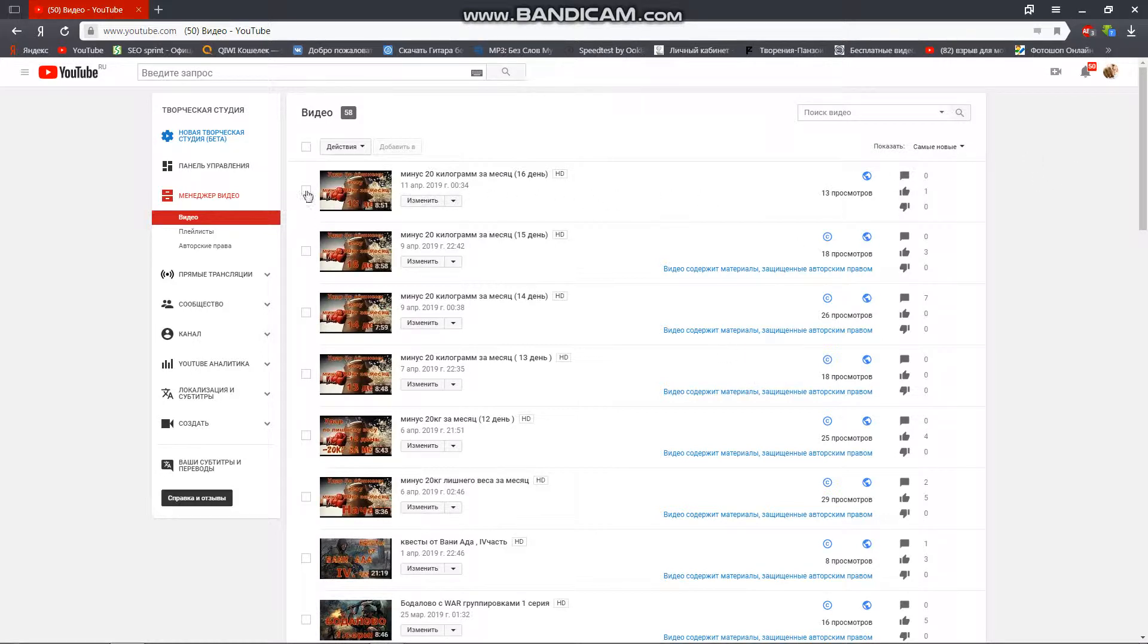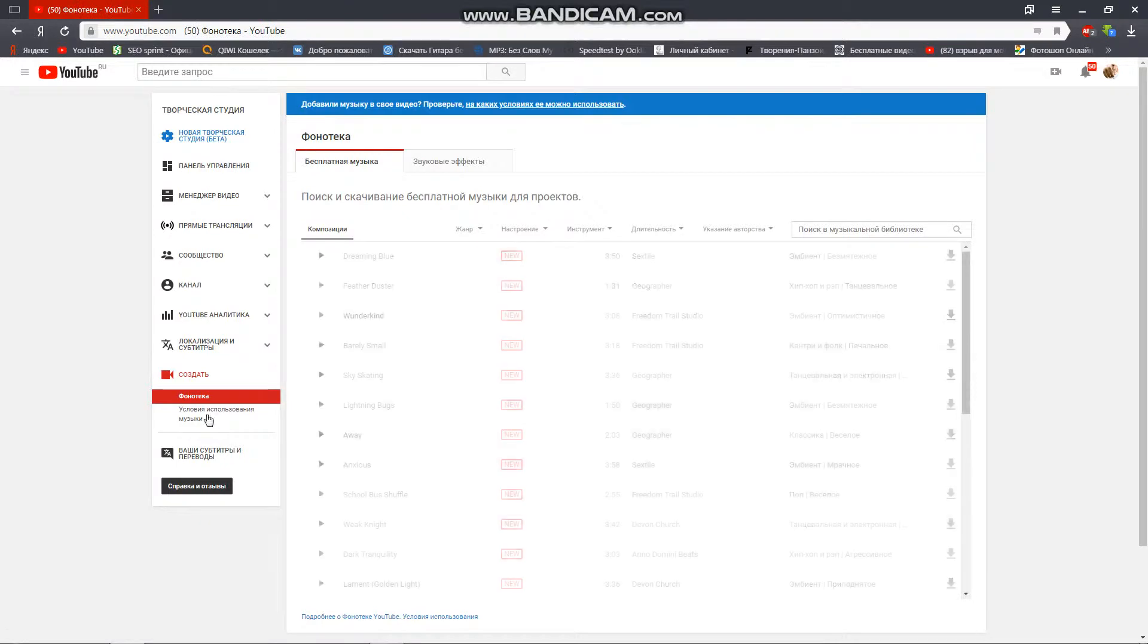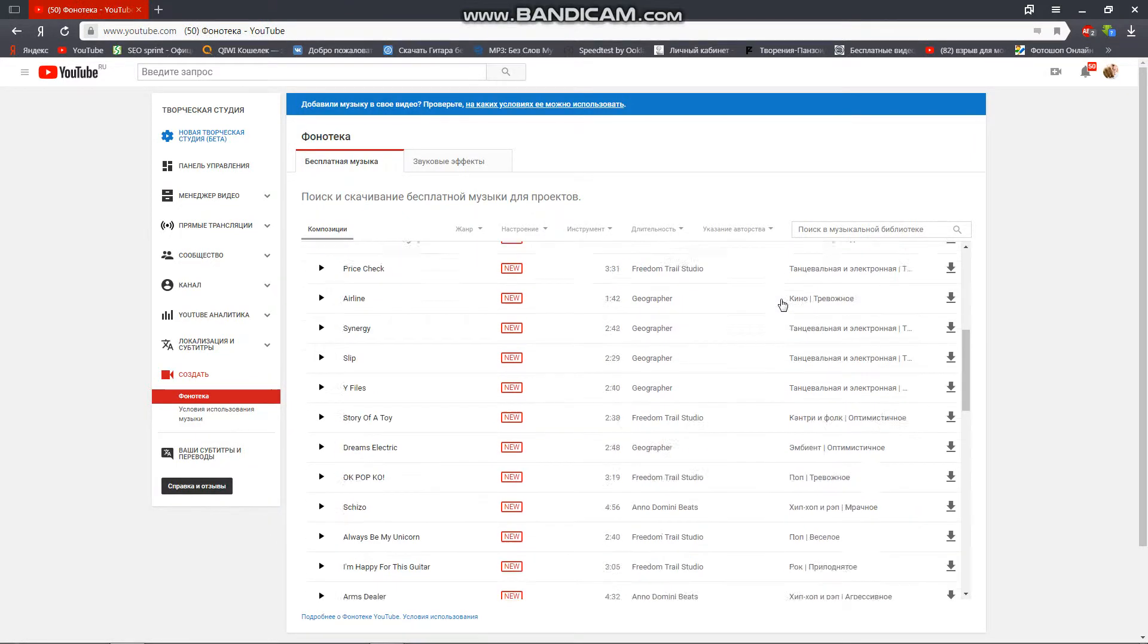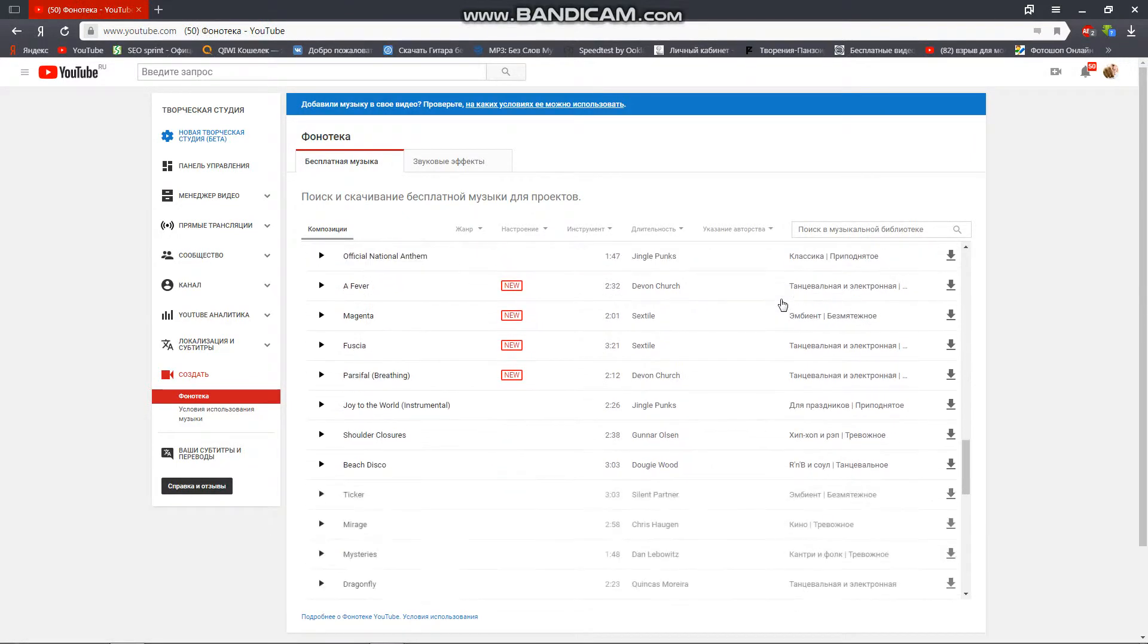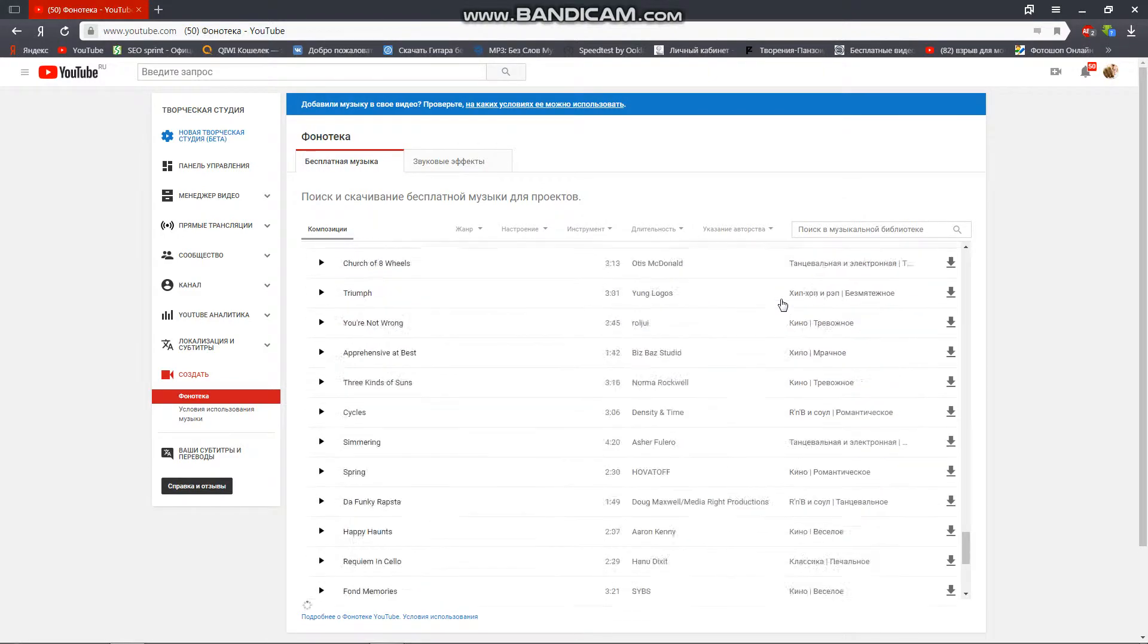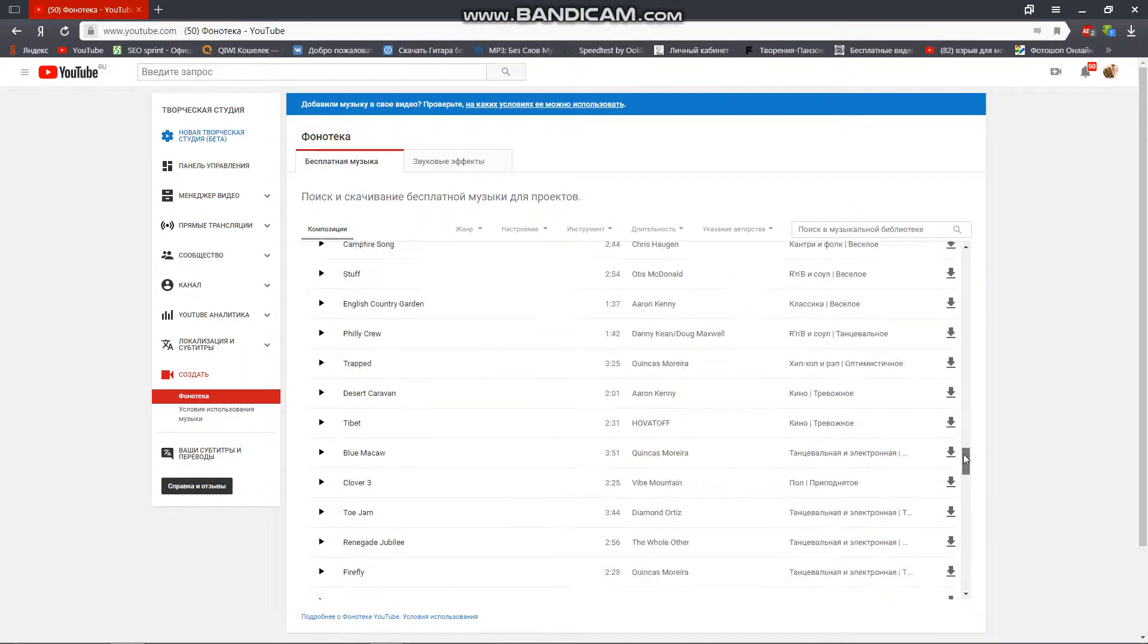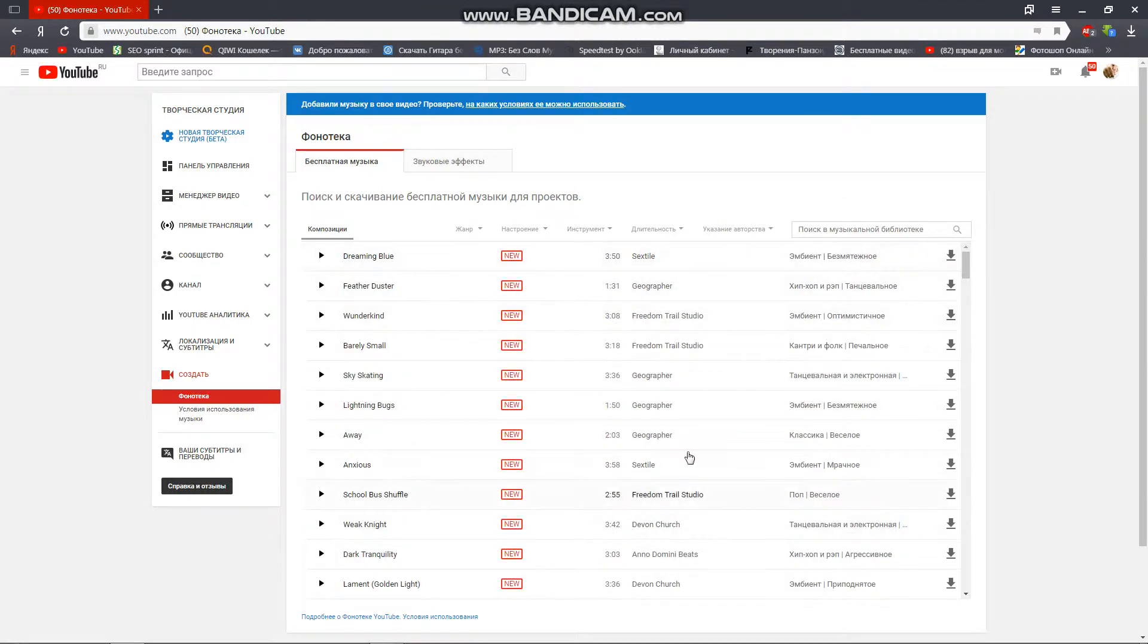Здесь снизу есть на канале значок 'Создать', нажимаем сюда и YouTube нам предлагает целую кучу разных мелодий, всякой музыки. Можно скачивать отсюда. Сейчас я пользуюсь этим, что предлагает YouTube.